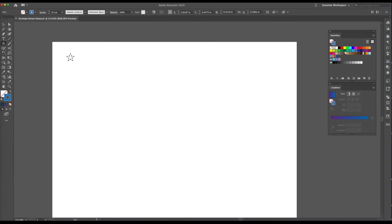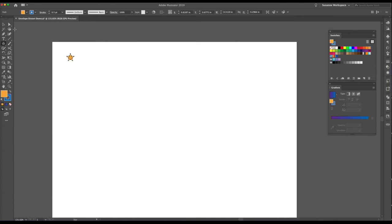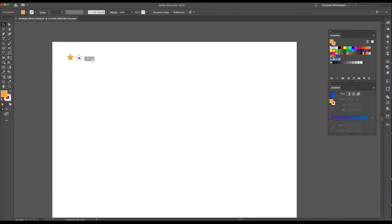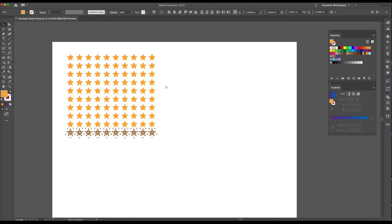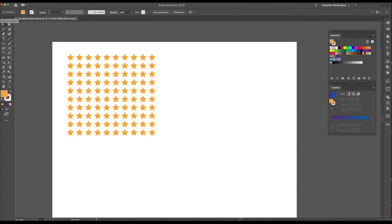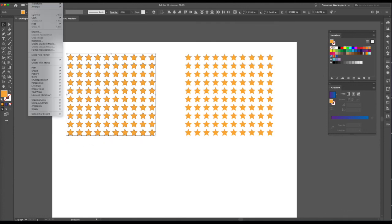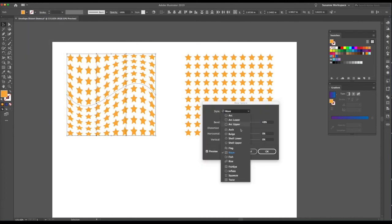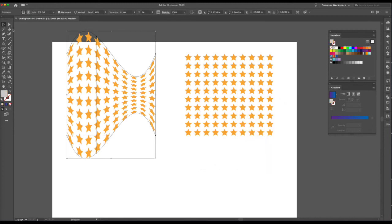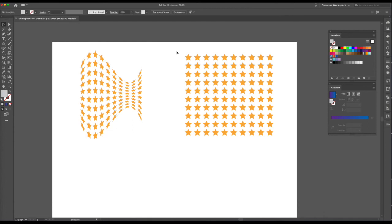Let's take the star tool and make some stars, remove the stroke for a cleaner look. Option+Shift drag down, then Command D to repeat quickly. I'll copy this set and make a second group. Apply Envelope Distort to the first set — let's do Fish warp, which looks awesome. Then take the second set and make a lip shape for the next example.